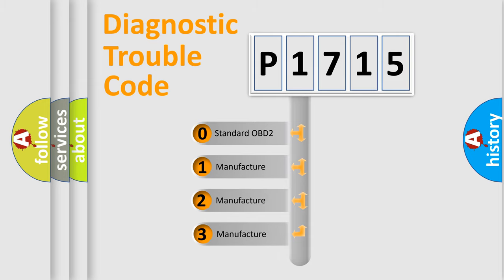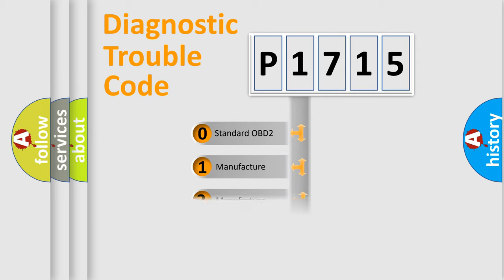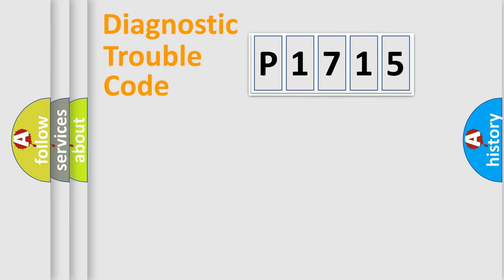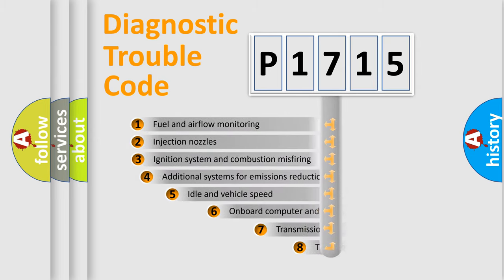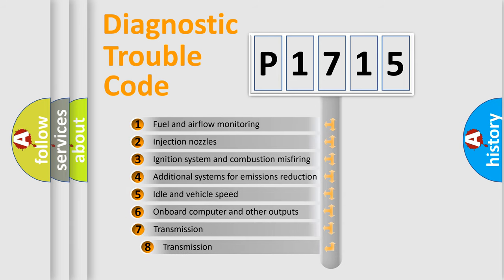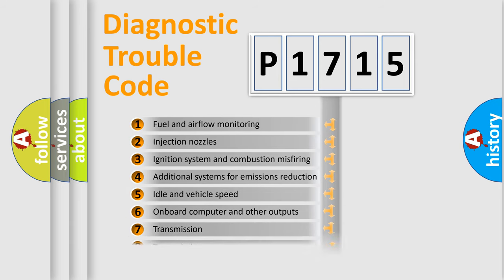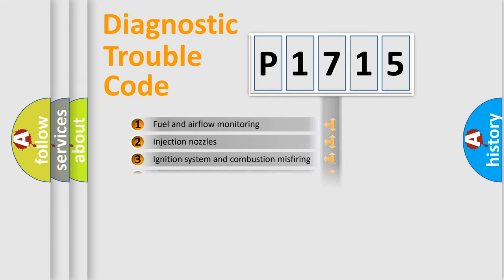If the second character is expressed as zero, it is a standardized error. In the case of numbers 1, 2, or 3, it is a car-specific error. The third character specifies a subset of errors. The distribution shown is valid only for the standardized DTC code.